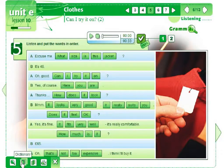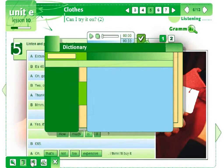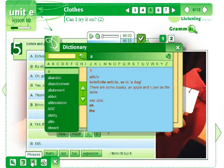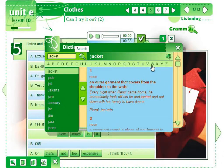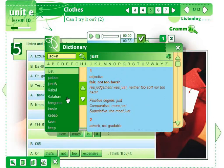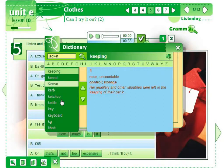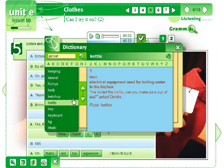We can also open a dictionary any time we want during the lesson, so there is no need to look for the words in a separate dictionary. All the words used in the course can be found here, either by typing the word — for example, 'jacket' — using the letters of the alphabet, or just choosing the word from the list. Dictionary entries include some sample sentences which can be listened to, and there is also the most important grammar information about the given word.